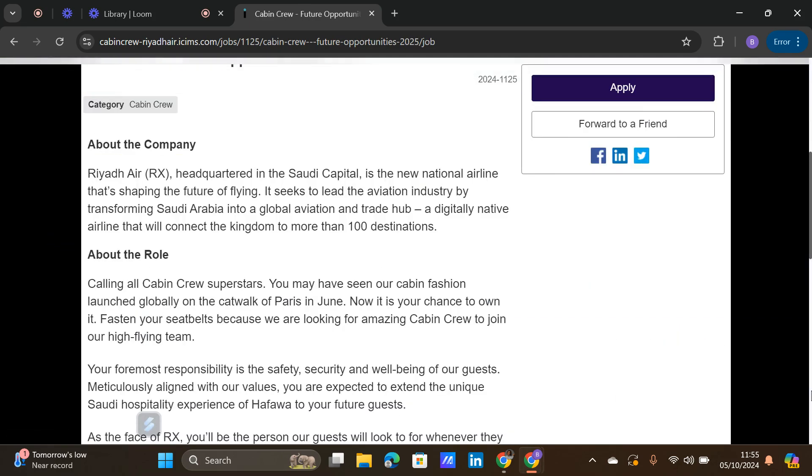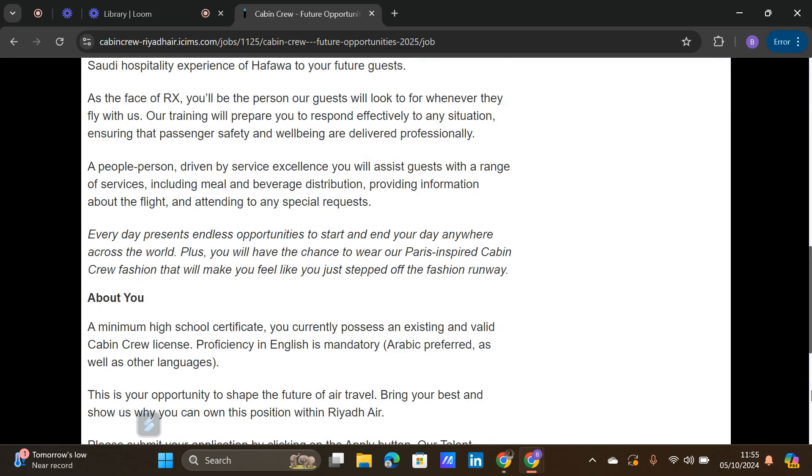Let's first of all learn about the role so that you know what to tailor your CV to. As a cabin crew of Riyadh Air, you have to understand that you are the face of the airline, and so looking good and appearance matters a lot.